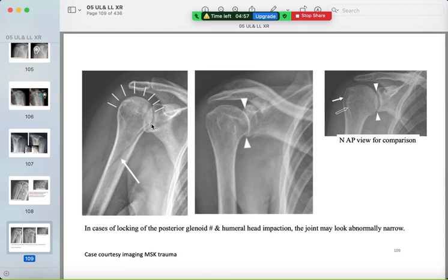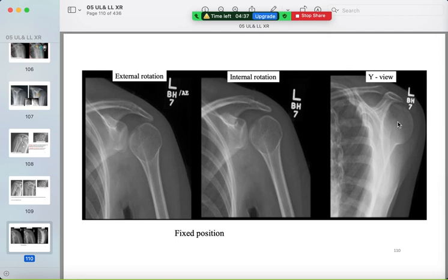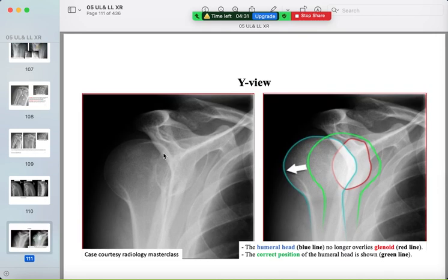Here is the light bulb sign compared to the normal. Another posterior dislocation example shows fixed position of the humeral head. On the Y view, the humeral head is seen underneath the acromion. On another Y view, the humeral head is posteriorly dislocated underneath the acromion and the glenoid fossa is empty.